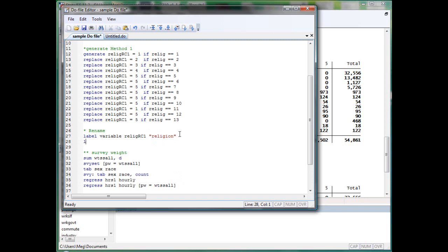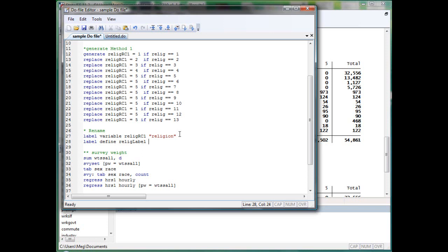Now let's define a label for the ReligeRC1. In general, you don't want to name the label in the same name as the variable. So, for example, here you don't want to name the label ReligeRC1 as ReligeRC1. Although you can do that and Stata will still create a new label name called ReligeRC1, but it may cause confusion later. So in general, I would recommend a more clear distinction between variable and label.